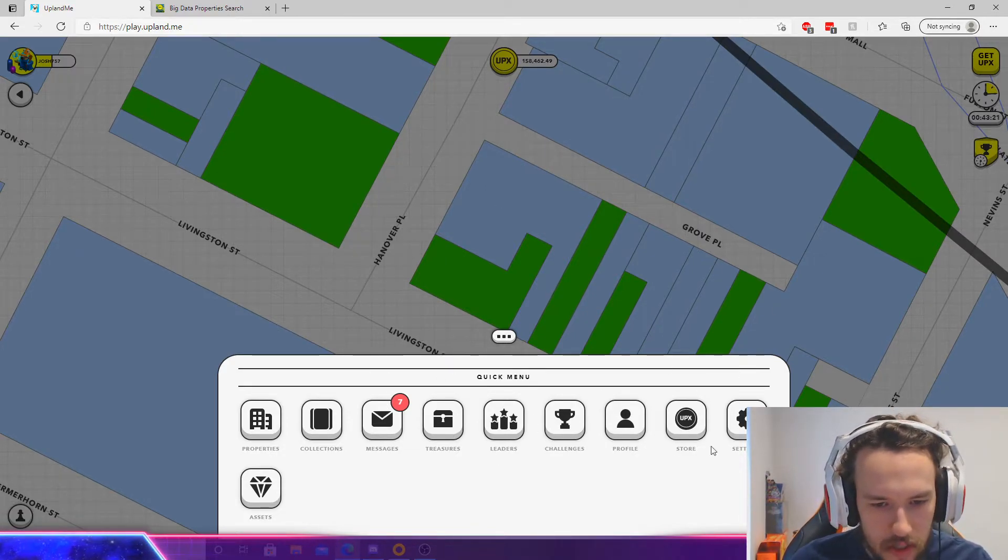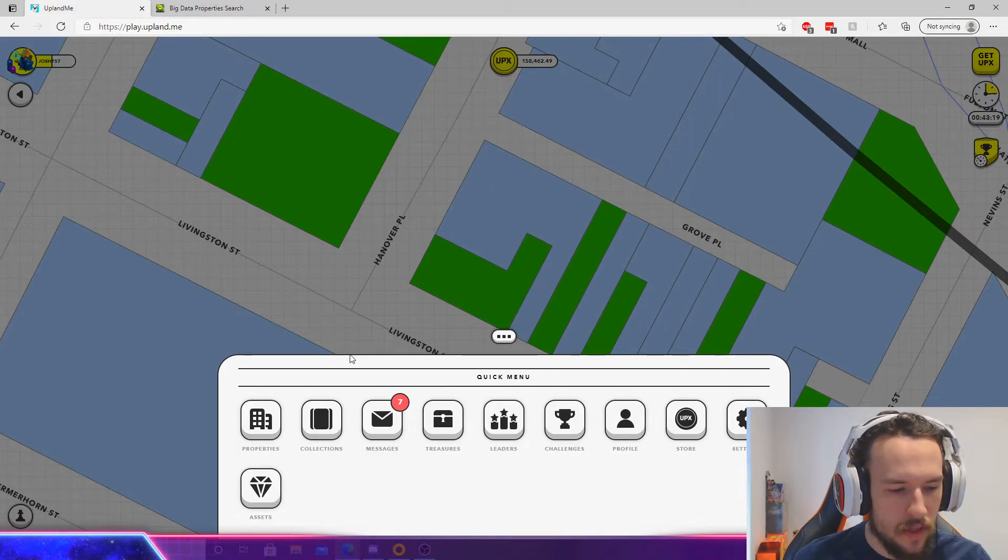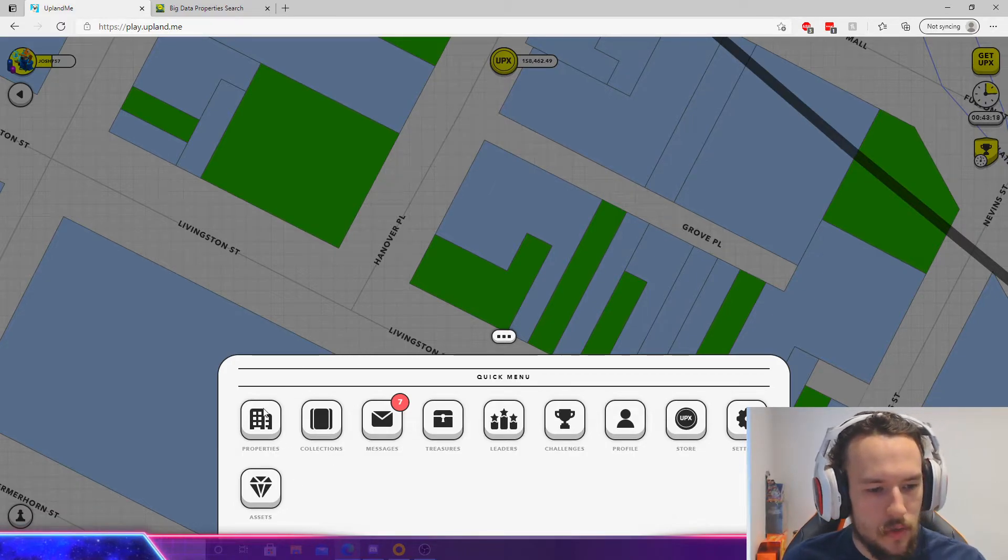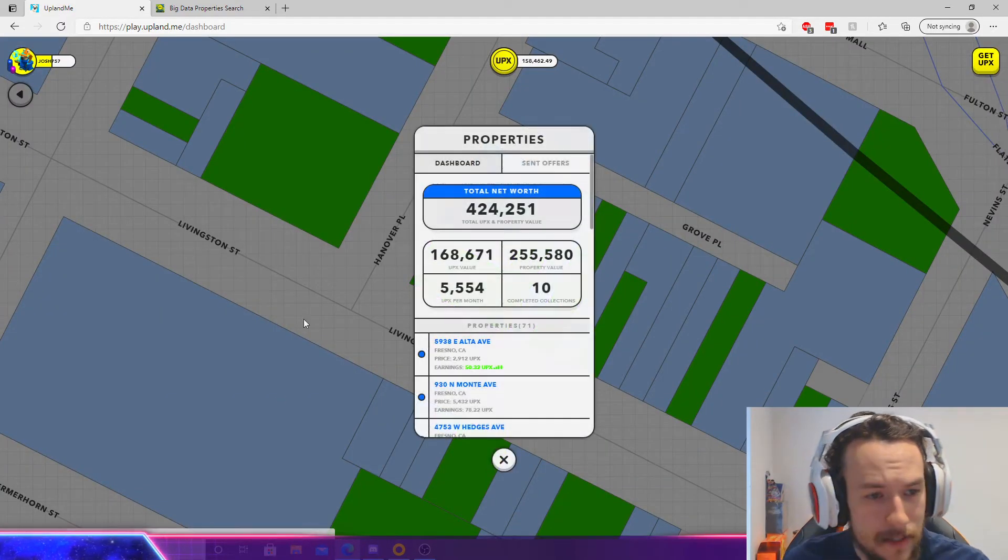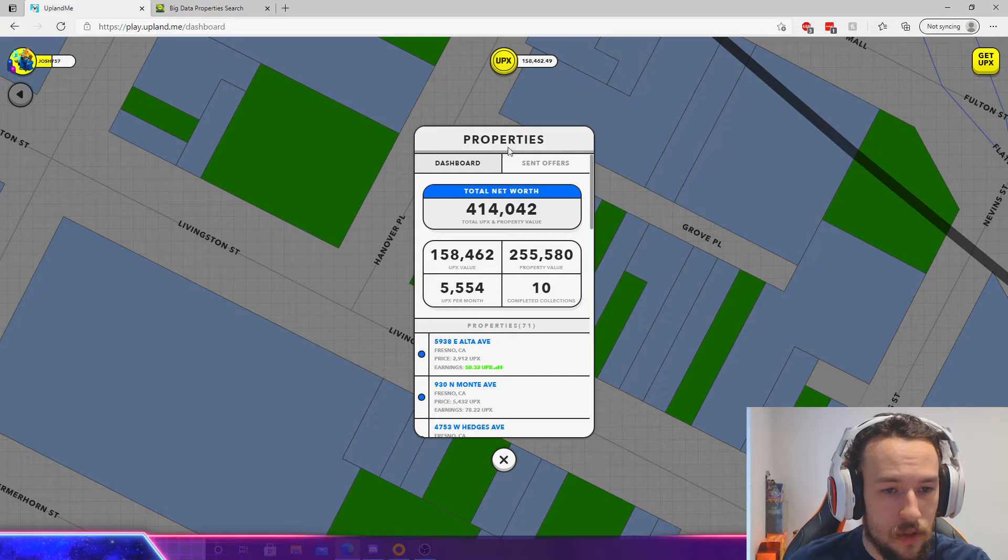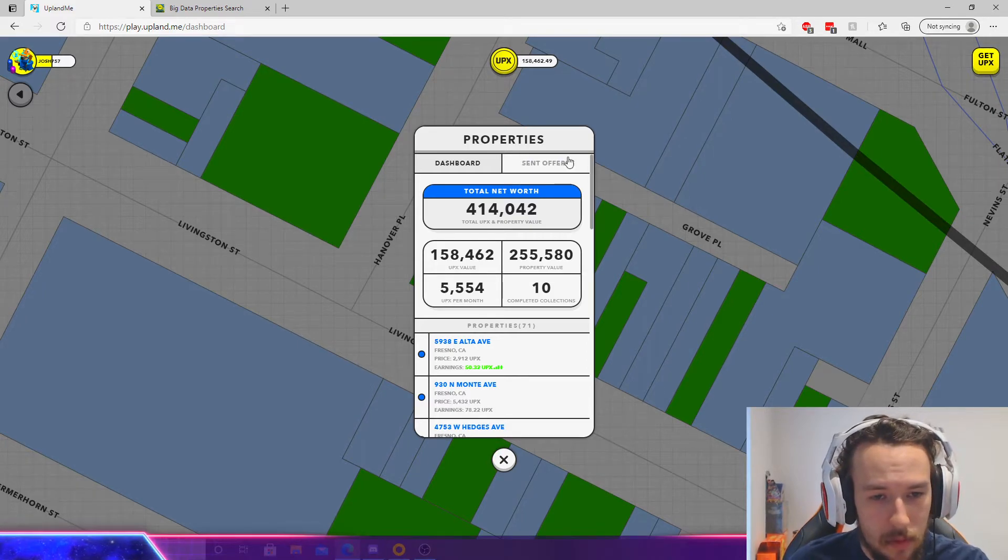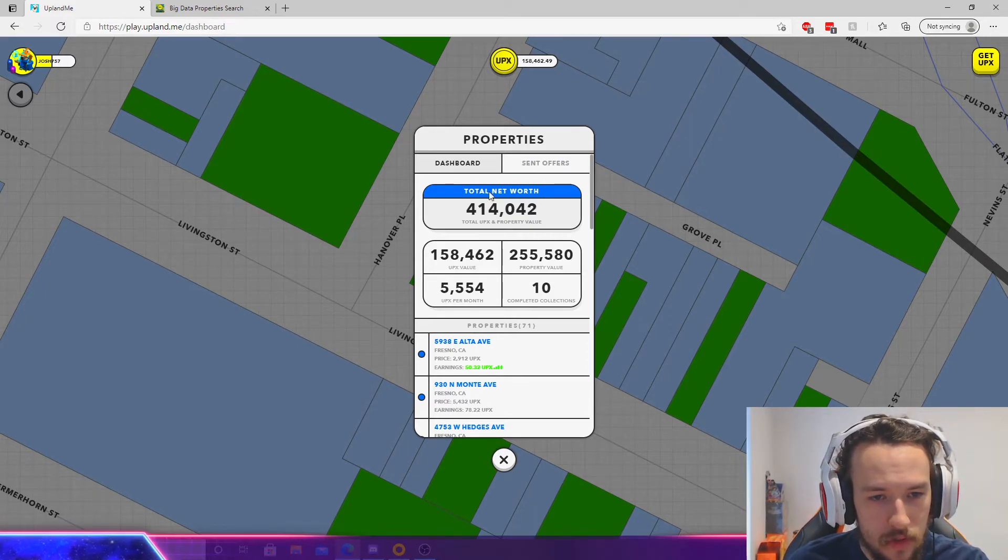leaders, everything right here where the settings are and assets. You want to go to properties. Then once you're on the properties tab, you want to click 'sent offers' - it's just above your total net worth. Boom. And I see the offer I just made for 10,000 UPX.